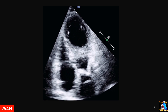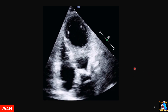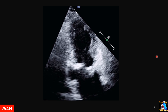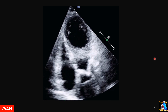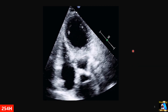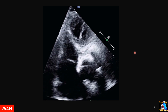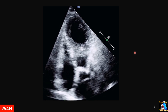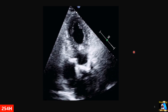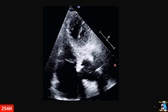Here we have another case. You are scanning 4-chamber, then you twist it for 2-chamber, but it gives you this view. What is this view called, and what maneuver — just one maneuver — can fix it and get you the correct 2-chamber view in this case?